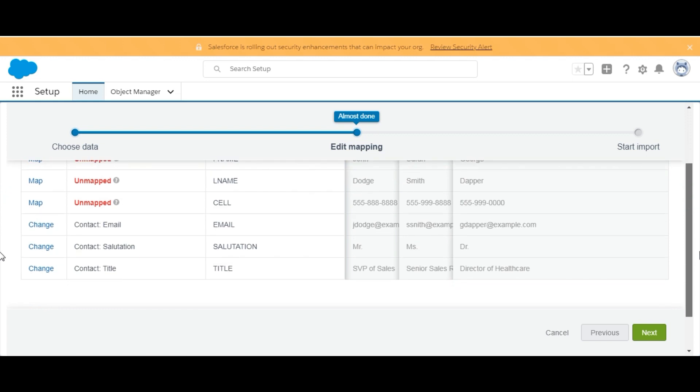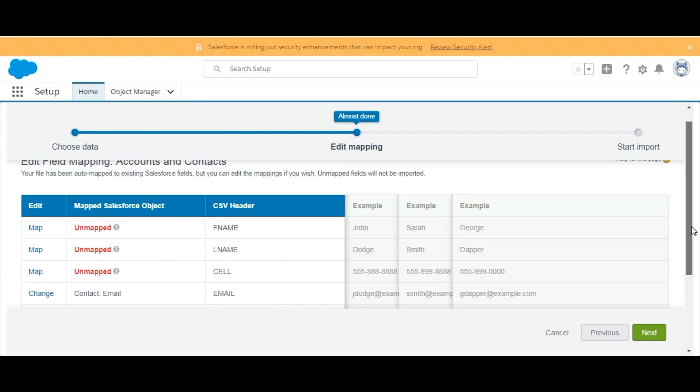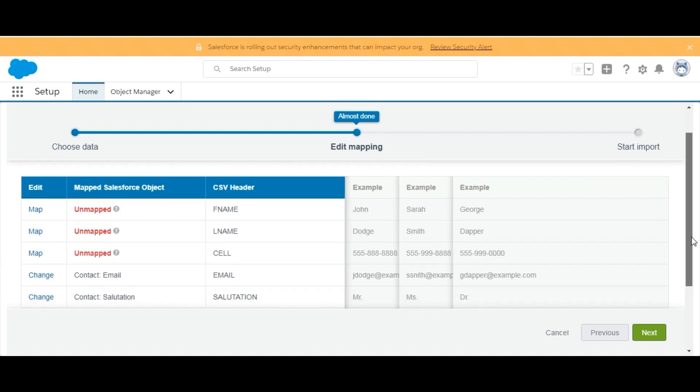You can see here that some of the fields got mapped, like Title, Salutation, and Email. But there are some fields which are not mapped, like Cell, F Name, and L Name. So we'll map them by clicking on Map here.